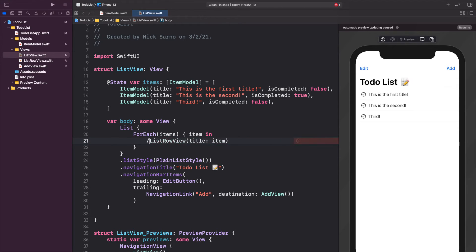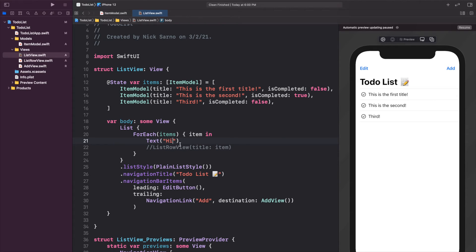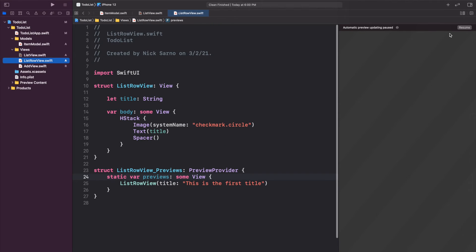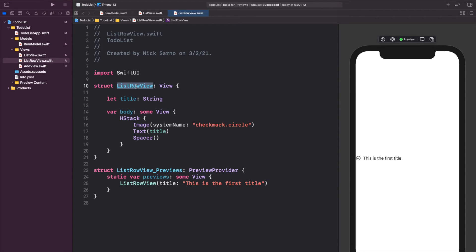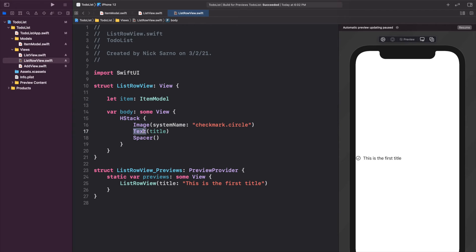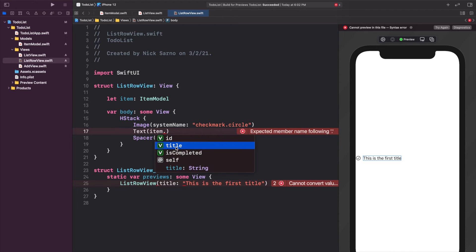We need to update ListRowView as well. For now I'll comment out the existing row and put a temporary Text('hi') to clear the error. In ListRowView, instead of passing in a title, let's pass in the full item of type ItemModel. Our Text view will then reference item.title instead of a raw title string — and we can see all variables available on ItemModel: id, title, and isCompleted.